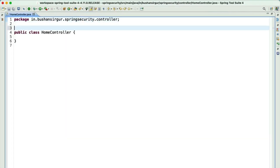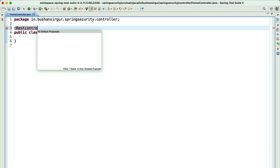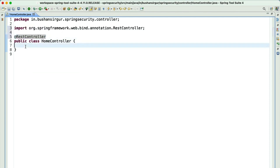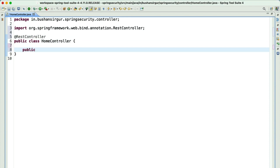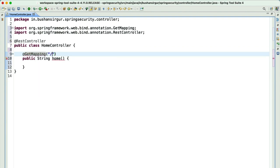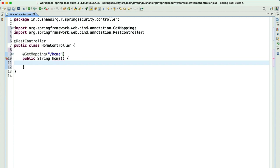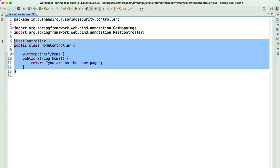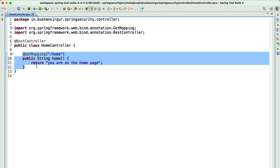Let's add the annotation @RestController to make this class a RestController. Let's create a new handler method: public String home(). This will be a @GetMapping with the URL /home. When the user navigates to /home, we will return the string 'You are on the home page.' Let's save this. Now we have created a RestController and exposed the REST endpoint /home.